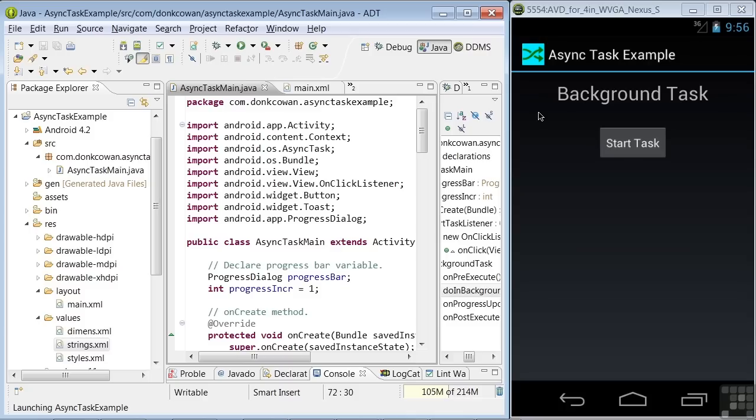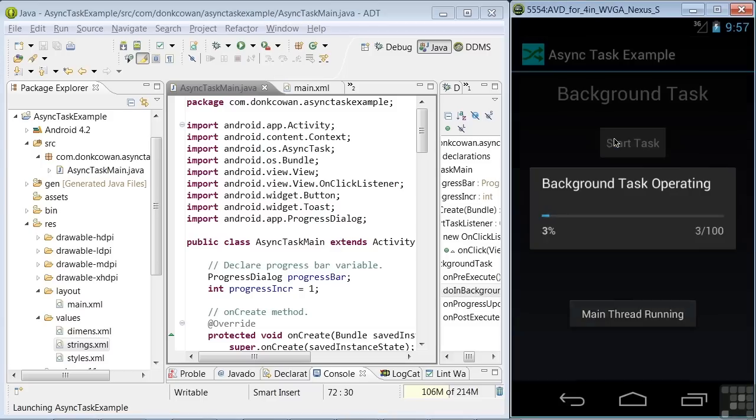The sample app runs a task in the background using the Android AsyncTask class, which was created to make handling background threads easier. So let's see how it works. If we click the Start Task button, we'll see a few things happening.